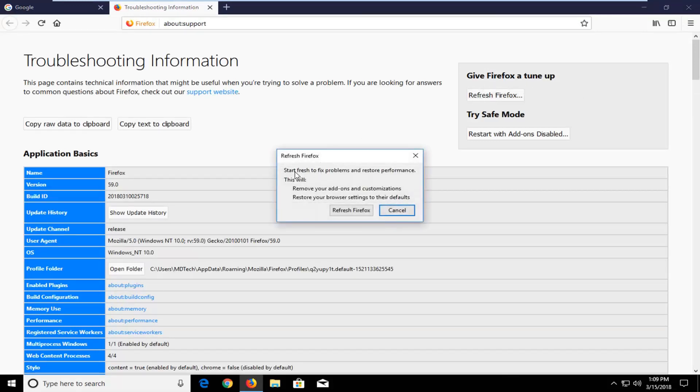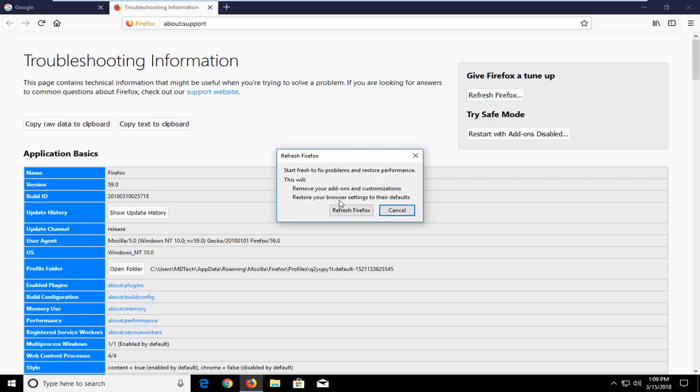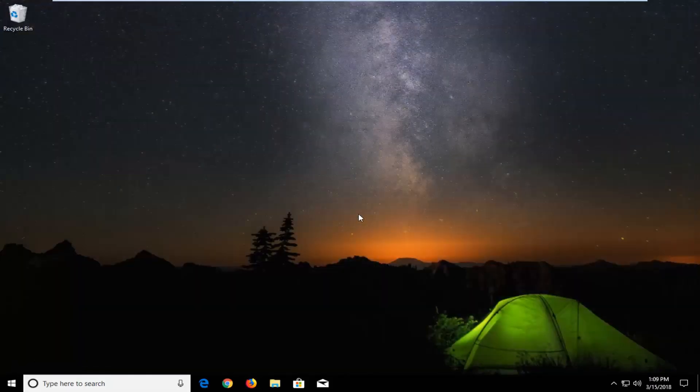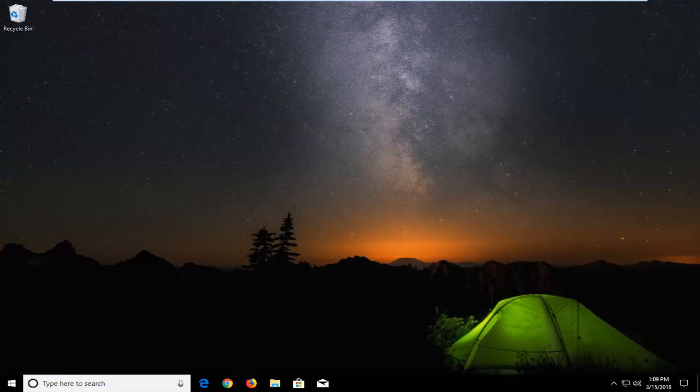You'll get a little pop-up here saying Start Fresh to fix problems and restore performance. This will remove your add-ons and customizations and restore your browser settings to their defaults. Left click on Refresh Firefox. This will take a couple of moments to run so please be patient.